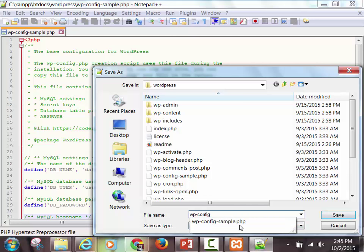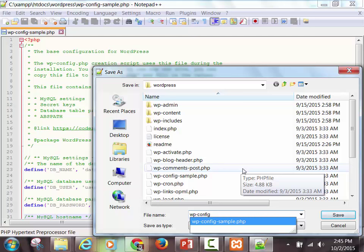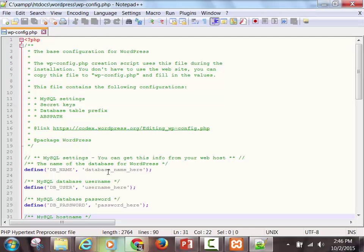The first thing I want you to do before you change anything in here — just so we don't mess up the original version — go to File, Save As, and save it as wp-config. Take off the dash sample. You don't need to type PHP again — once you have an extension on there, it's always going to be there. You just change the file name. So wp-config is the file that WordPress is going to send out to the server to tell it where they want to connect. Wp-config-sample is there so you don't have to build the configuration file from scratch.